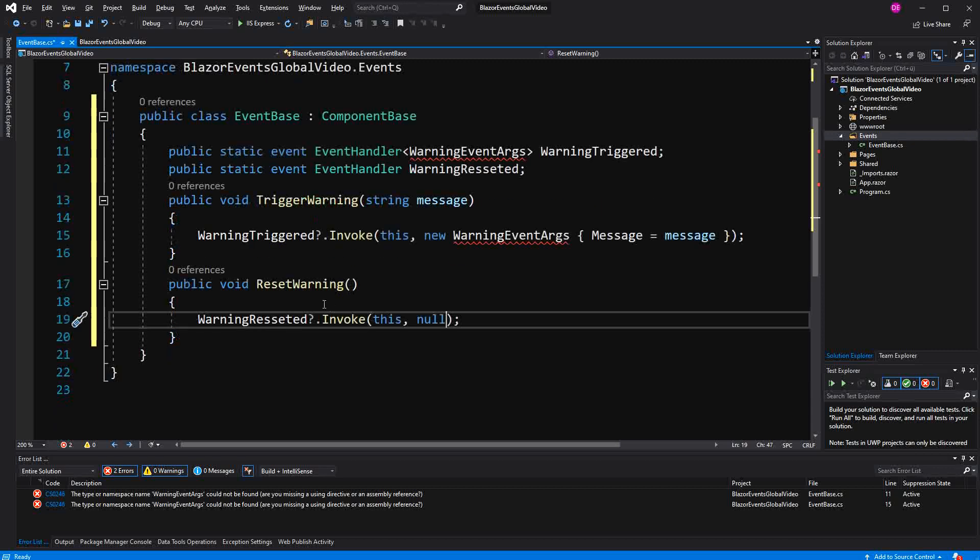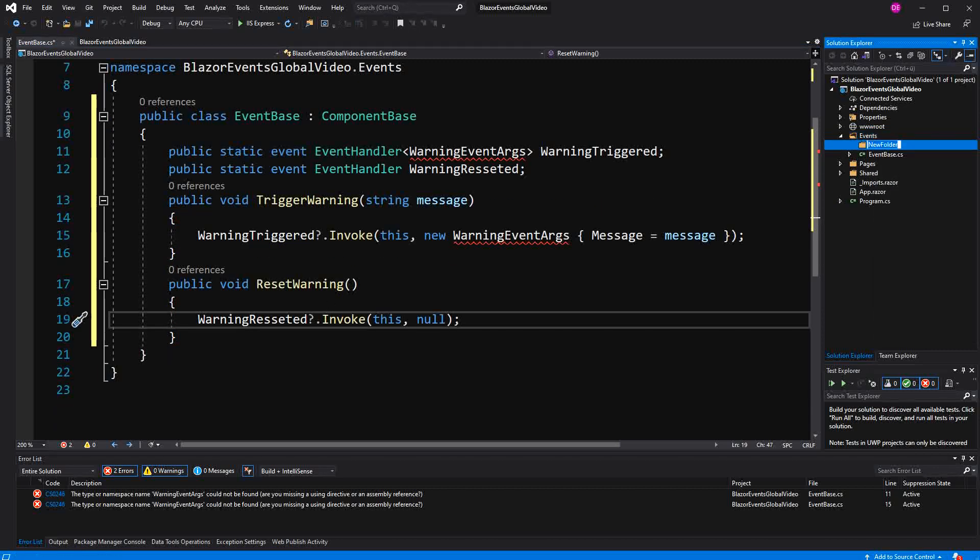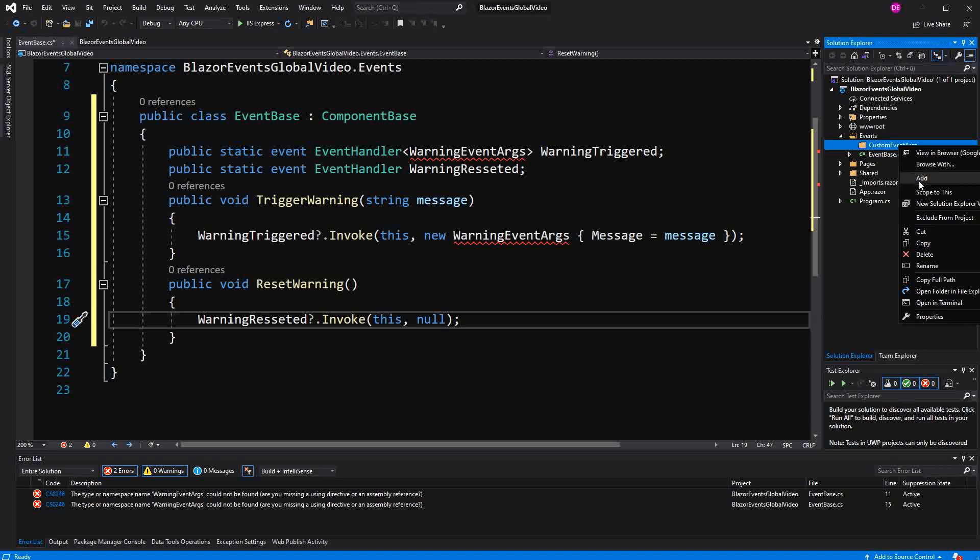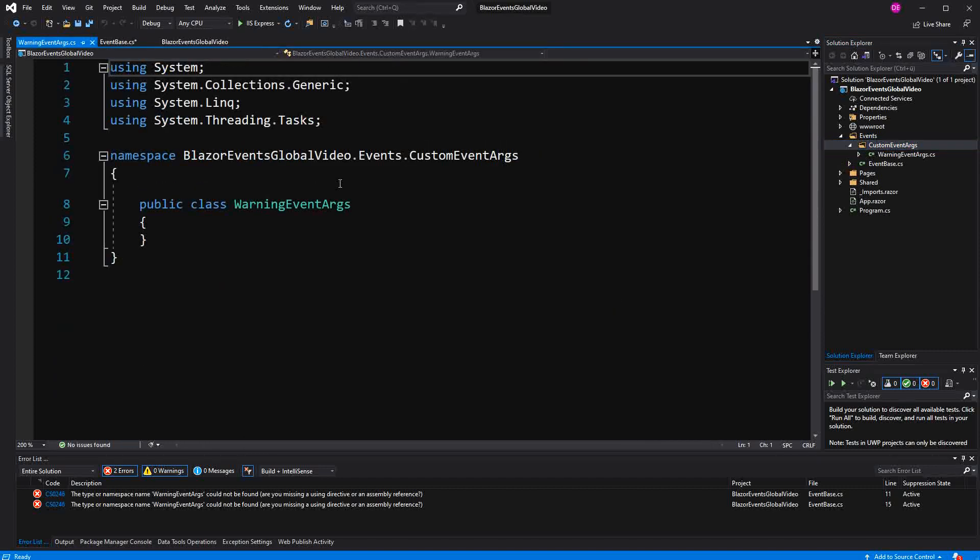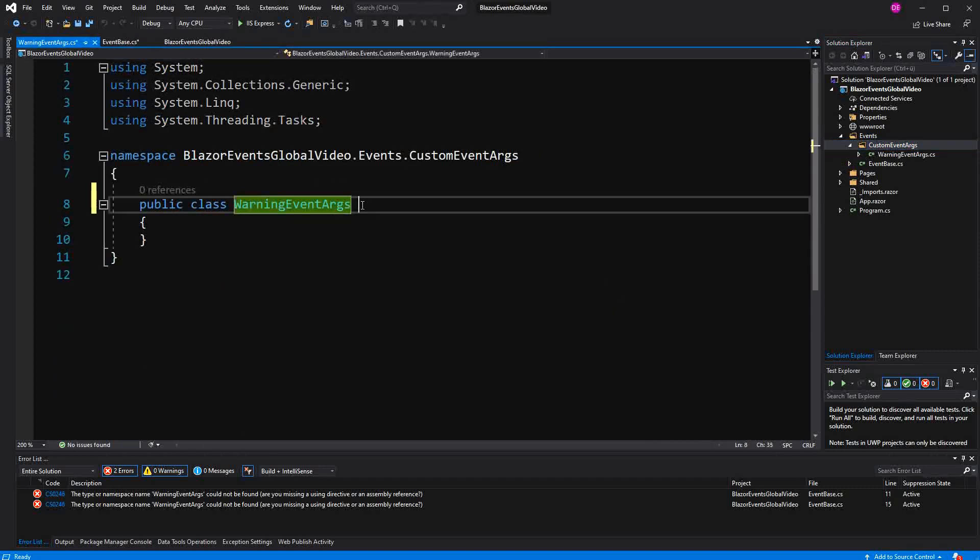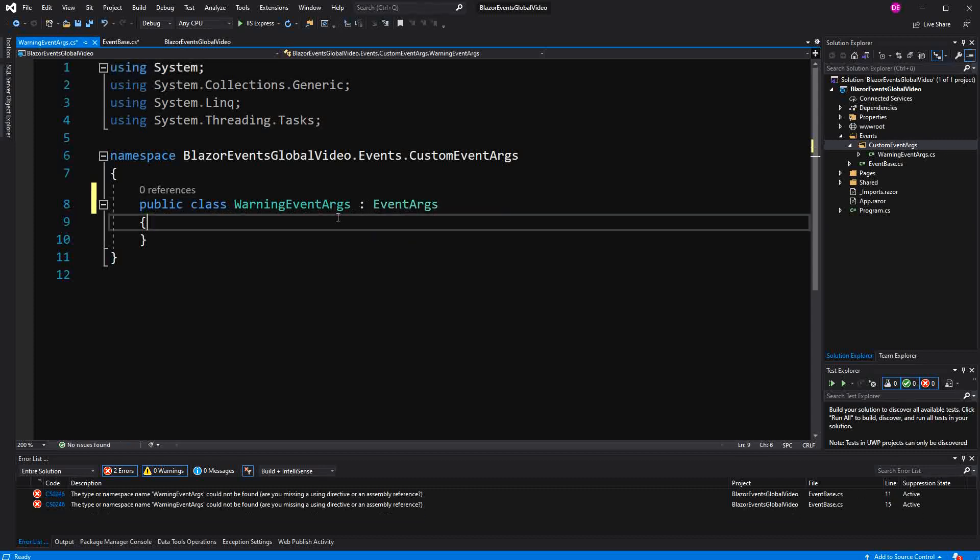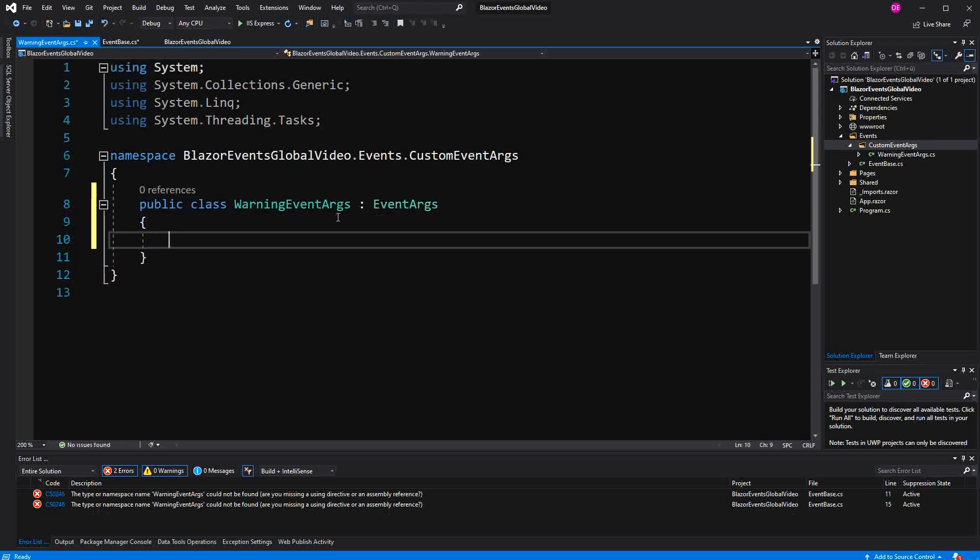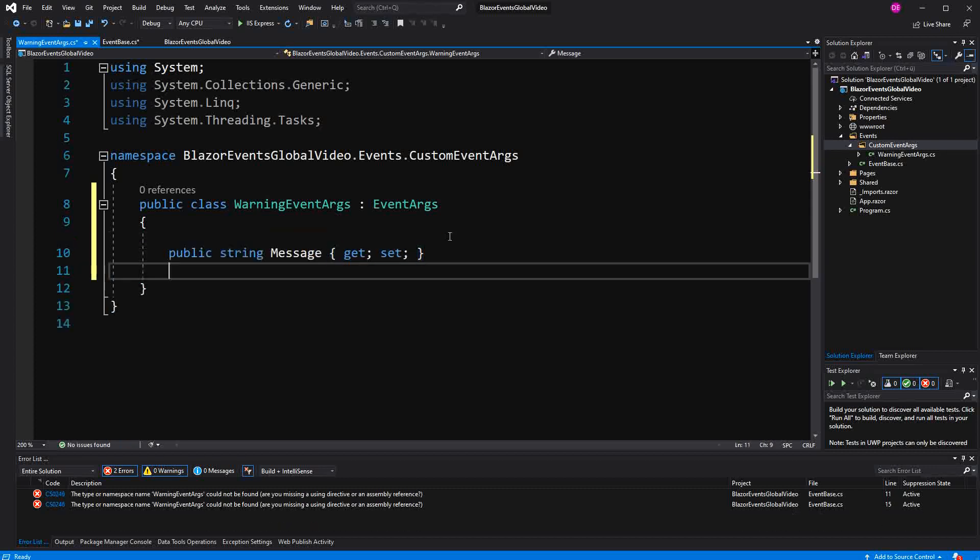So now I'm going to create a subfolder. I call it custom event args. And here we are going to define a new class. Call it WarningEventArgs. And for this class to be used as event args, it has to inherit from the base class EventArgs. And we will just define two properties. First one type string named Message.